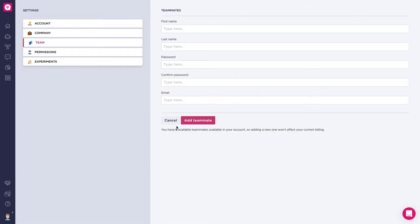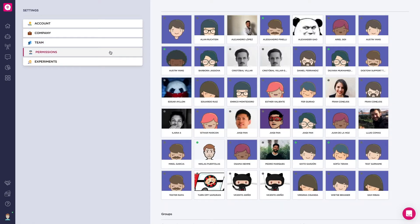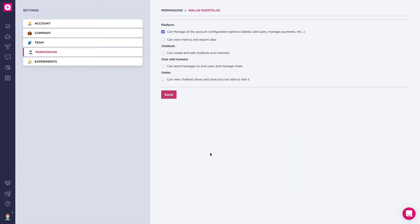Remember, you define the number of teammates you can add when you purchase one of our plans. Adding an extra teammate means an extra cost. In Permissions, you can define what each teammate can or cannot do in the app.